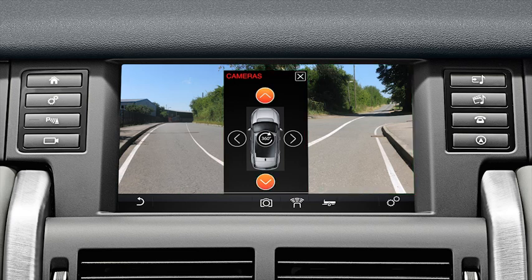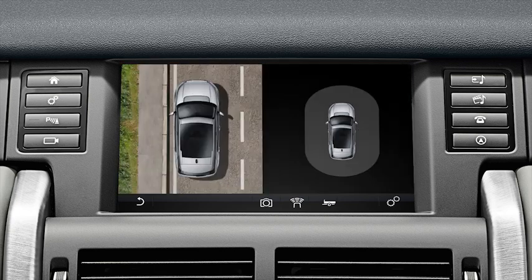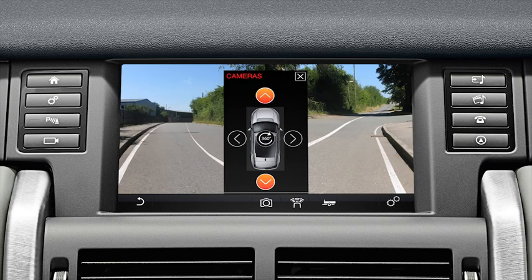From this screen you can access several features that give you a better view from varying angles. The 360 degree soft key displays a bird's eye view of the vehicle and its immediate surroundings, using all four cameras. The four arrows can be used to select a view from the desired direction.